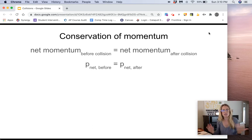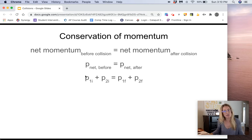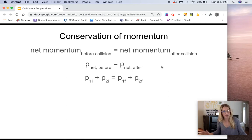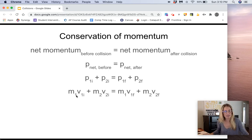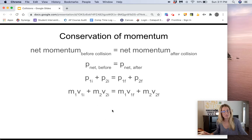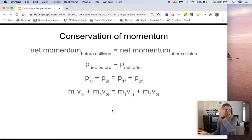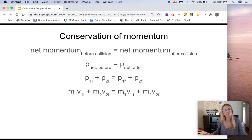Usually when we're talking about collisions, we're talking about two objects colliding. So I'll call them object one and object two. We get: momentum of object one plus momentum of object two equals momentum of object one final plus momentum of object two final. Since momentum equals mass times velocity, we can substitute: mass one times the initial velocity of object one, plus mass two times the initial velocity of object two, equals mass one times the final velocity of object one, plus mass two times the final velocity of object two.